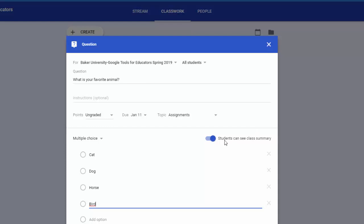Now here if you want the students to see the summary of who voted for what you can just leave that on. If you decide you don't want it, you can just toggle that off. And then all I have to do is click ask.